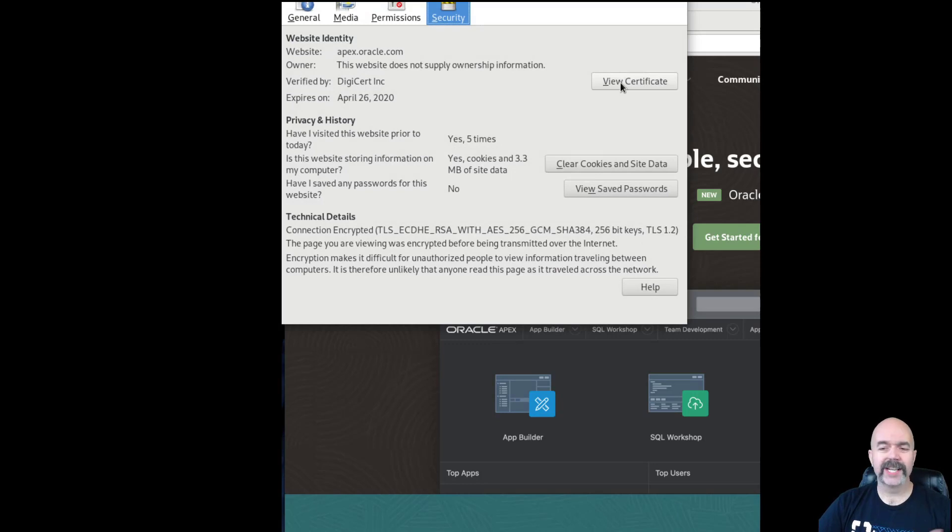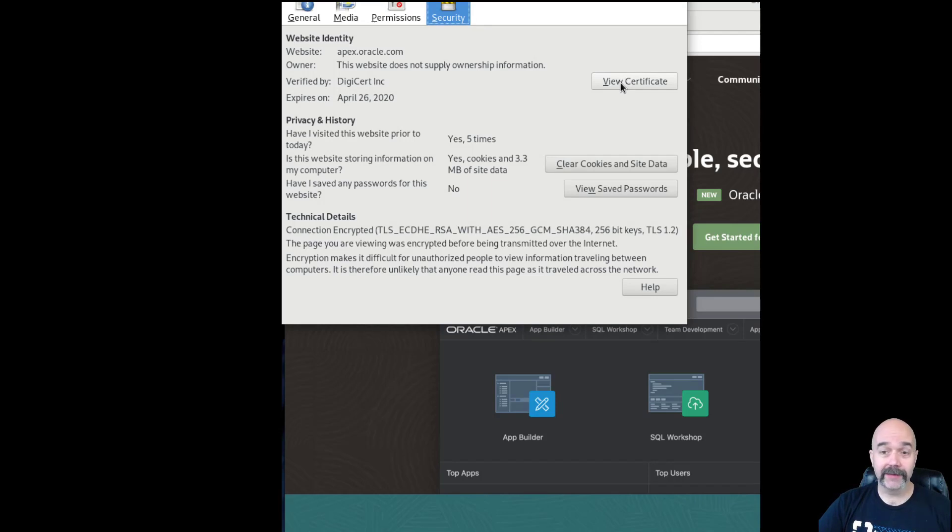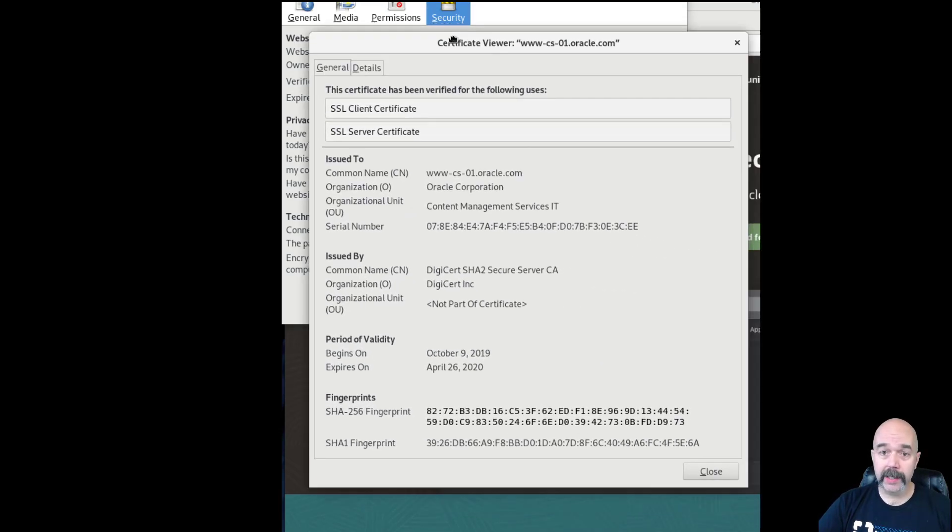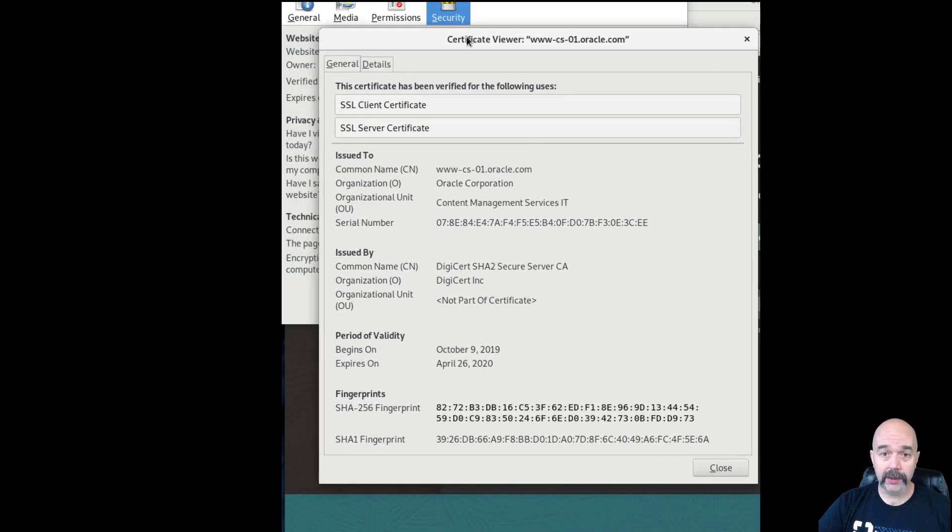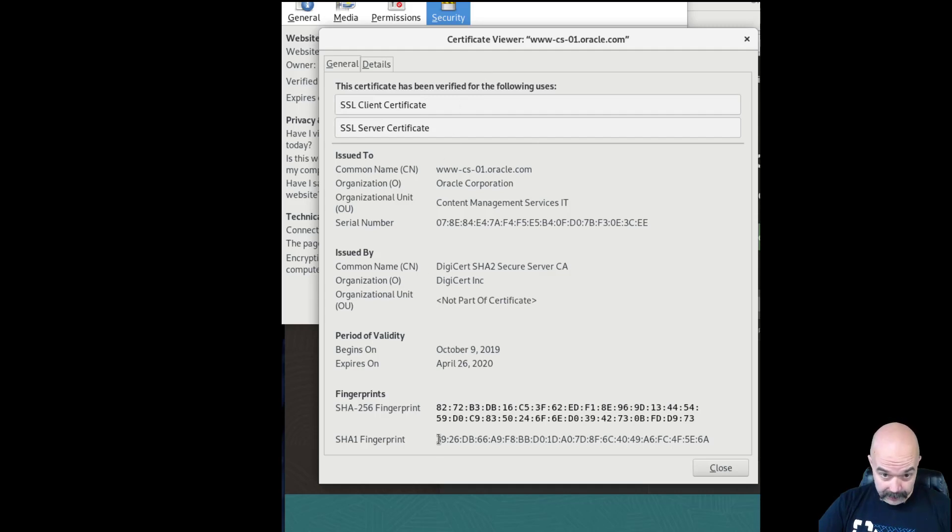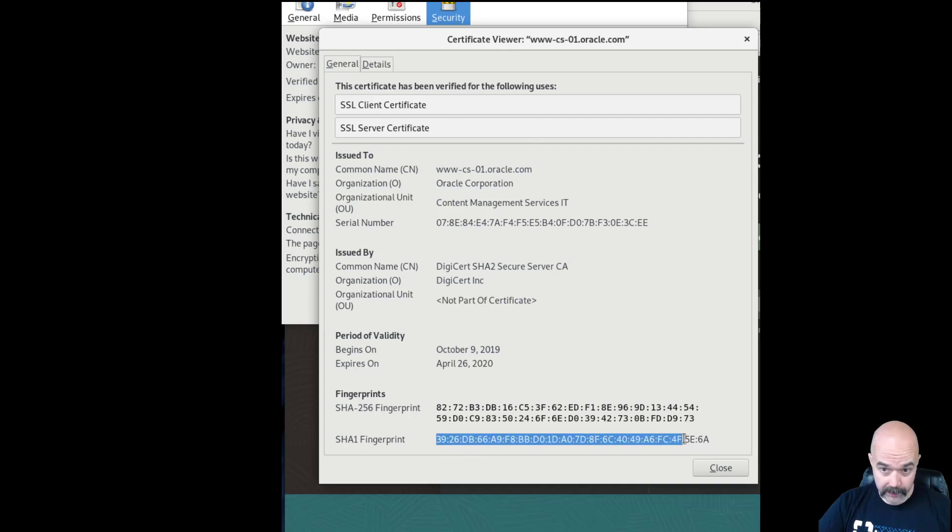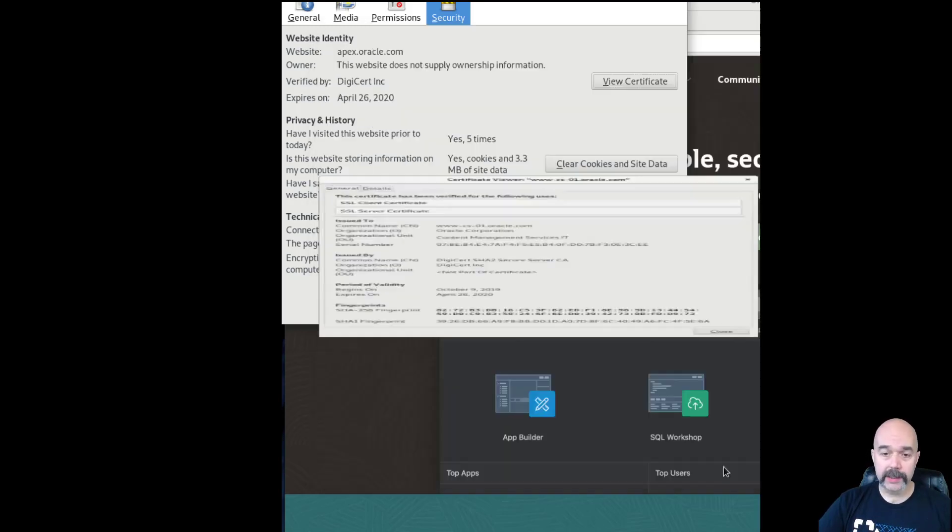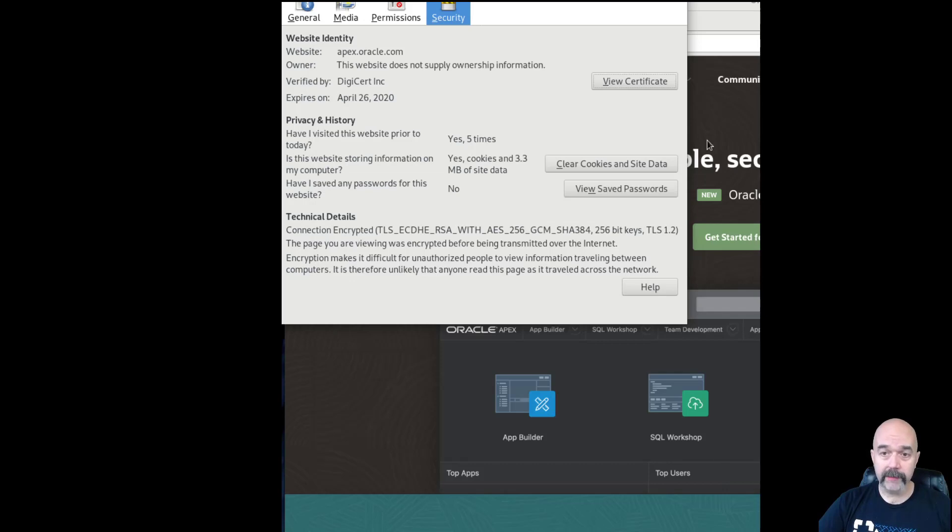When this comes up, you should see a thing called View Certificate. Should be a similar process in Chrome. What you're looking for is the View Certificate option. Once you find that, it should look like this, and what we're looking for is the SHA-1 fingerprint right there. So we'll highlight that and copy that and then save this off, and we will go back to the serial console.